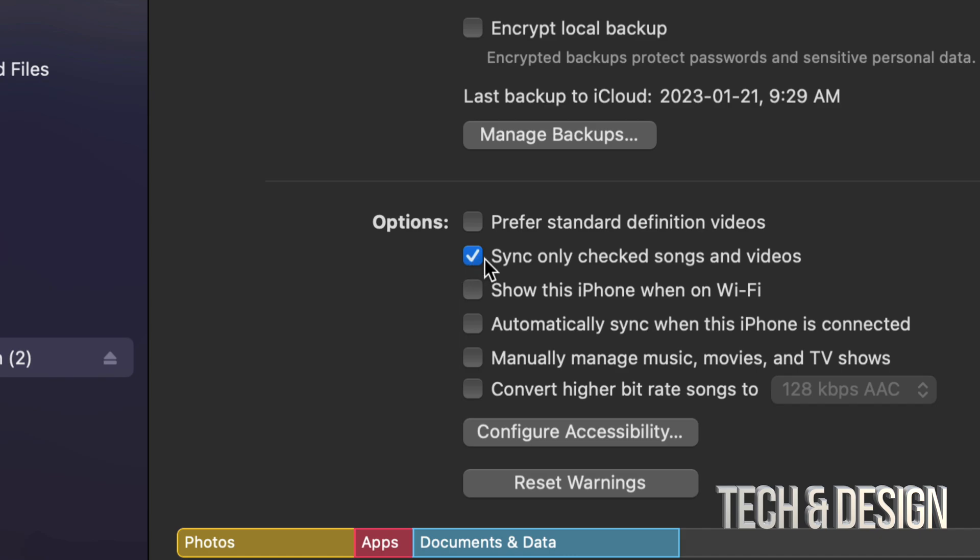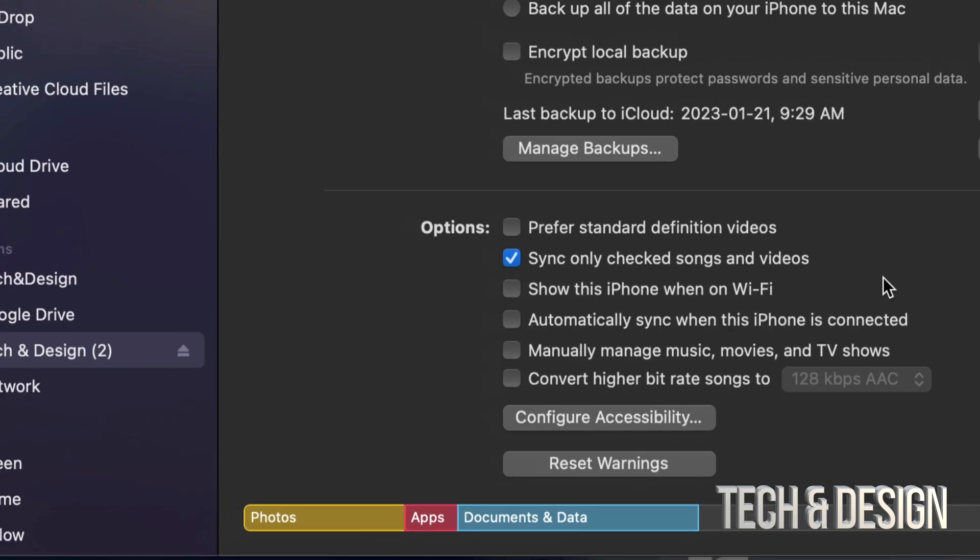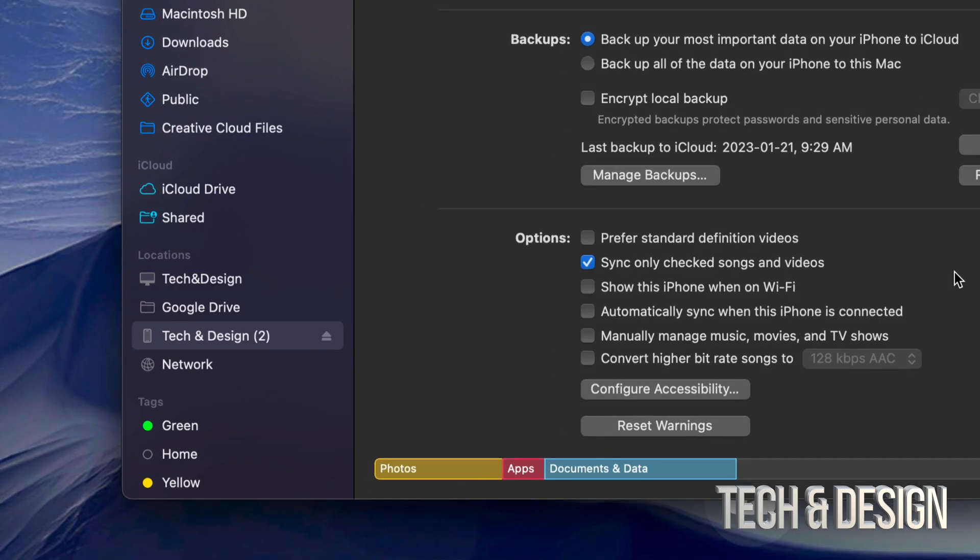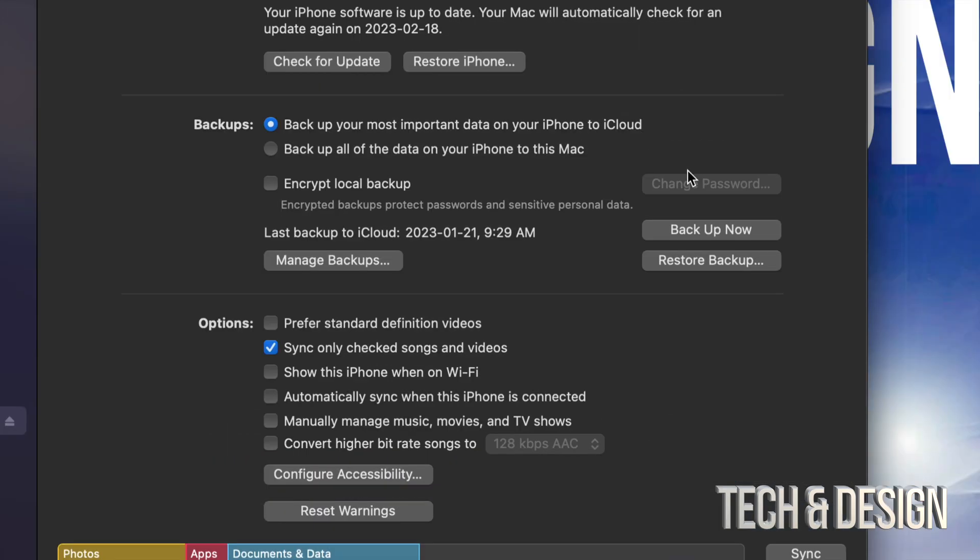That's the only one that I have checked on, which is sync only checked songs. That's all I want to sync and that's usually what I always do.